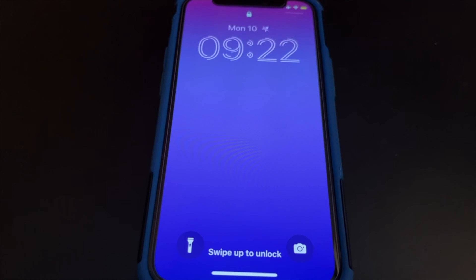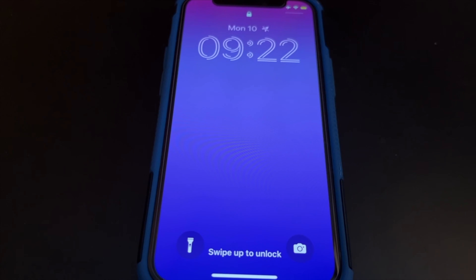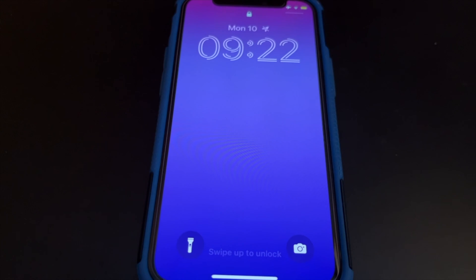Hi, I will show you how to hide pictures in the locked folder from Photos on iPhone with iOS 16. To hide pictures in the locked folder from Photos on iPhone with iOS 16, here is what to do.